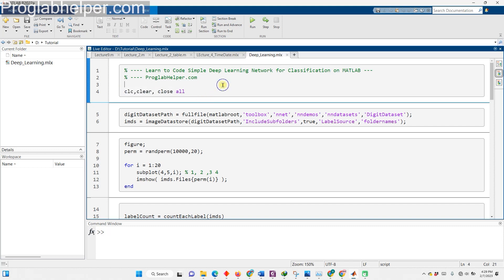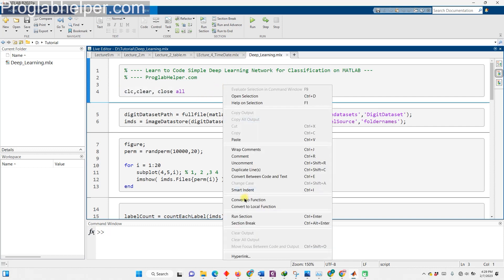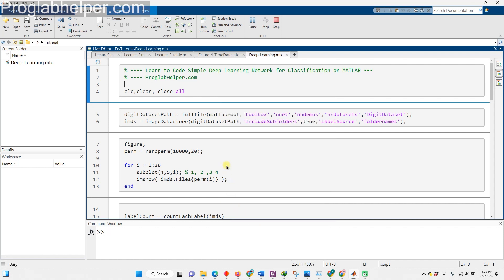Before I started coding, I made sure to jot down the most crucial line of all: CLC, clear, close all. CLC will clear your command windows, clear will erase your workspace, and close will shut down any plots or extra elements in the MATLAB environment.